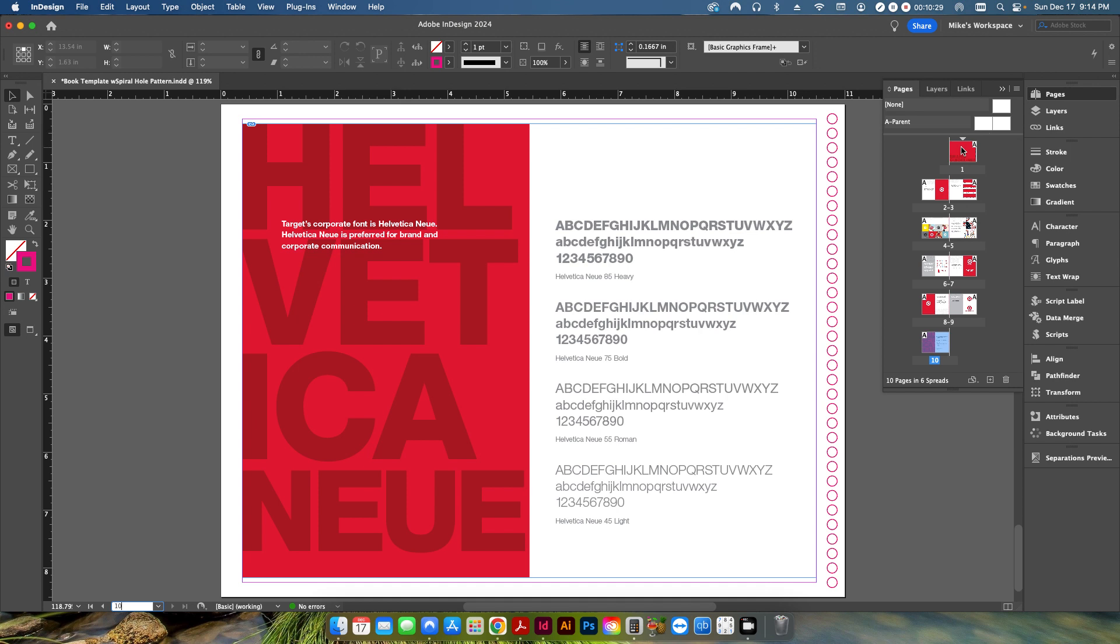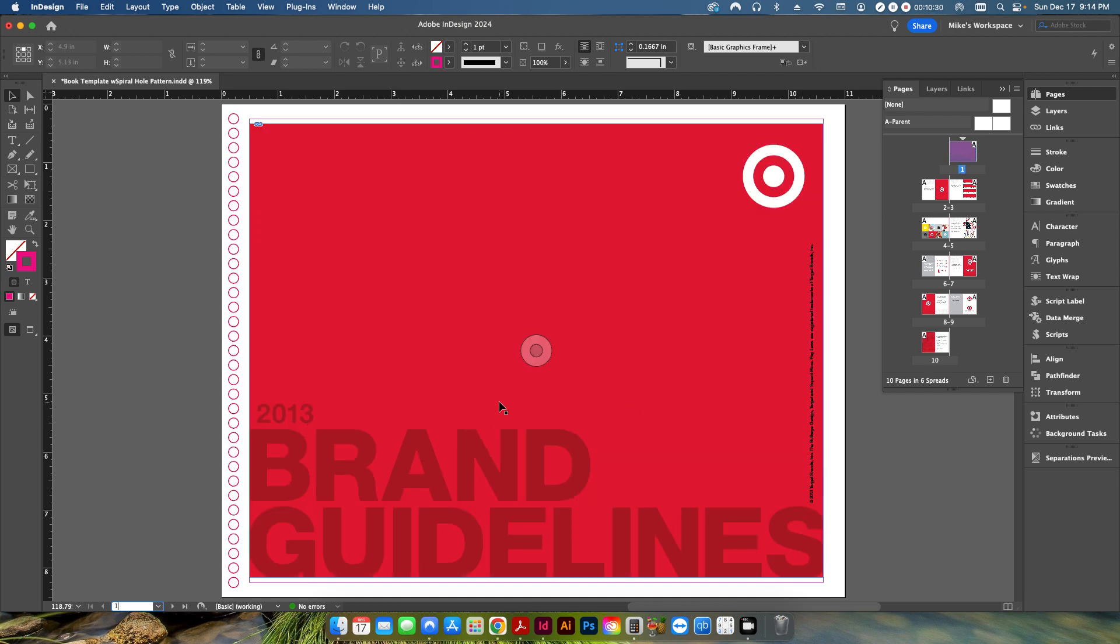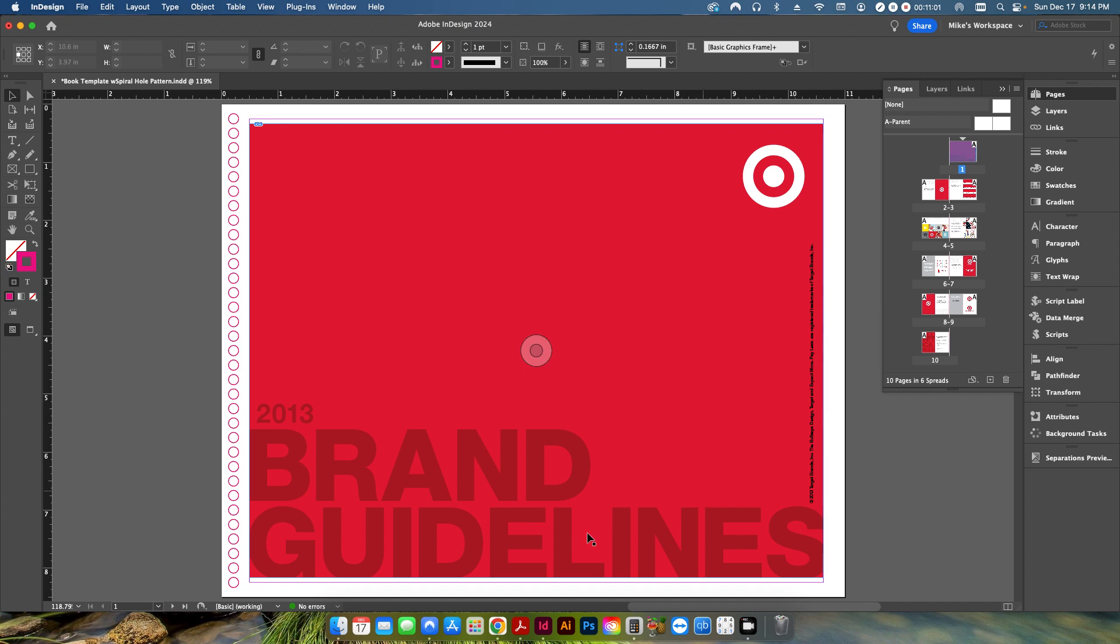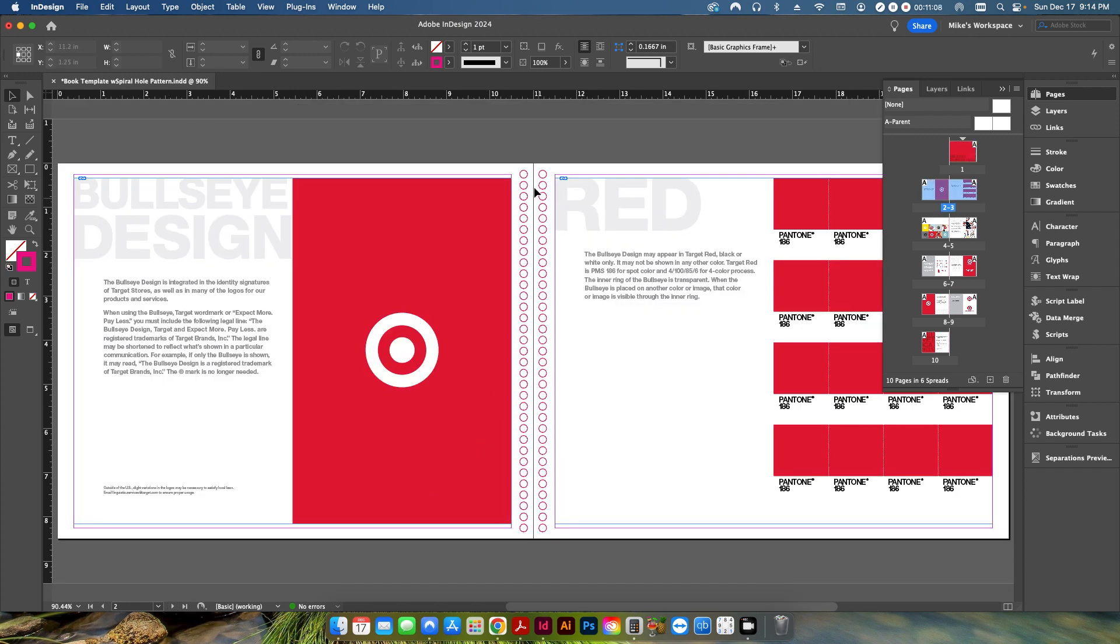So if I go back to page one, you can see what it's done is the PDF now has gone from eight and a half by 11 to 10.12 by 7.82, which is essentially 92% of what the original size was. It's also placed it in the vertical center and it's kicked it over this half inch, which if I click on the bounding box here, it's placed it at 0.5. So it's done all the things that I wanted to.